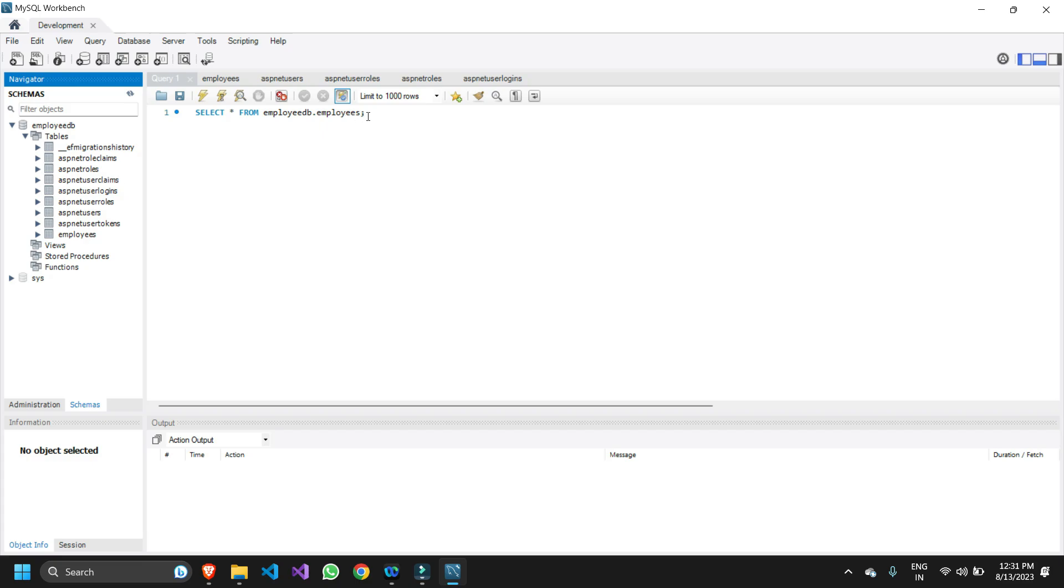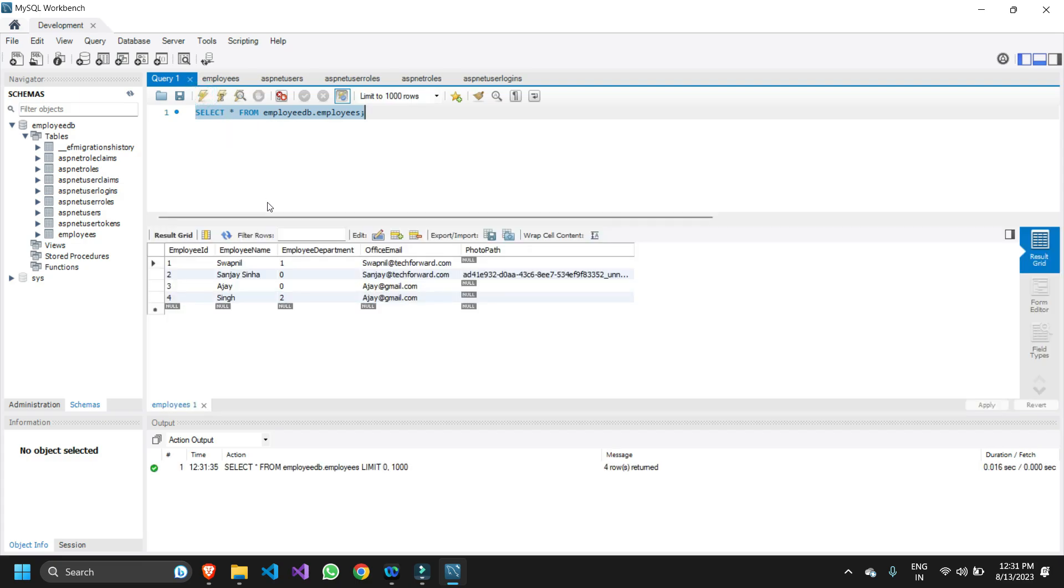Let me just show you my table first. I want to export my employees table inside my employee_db. This is the data which I want to export into an Excel file.